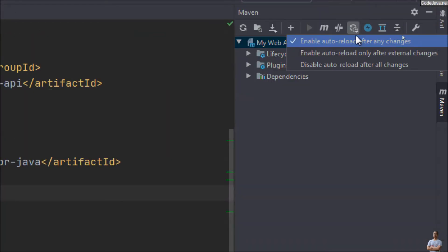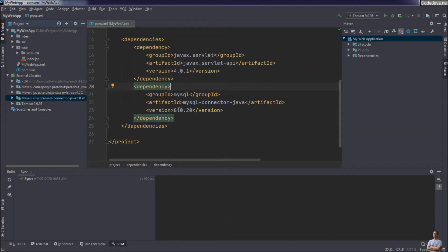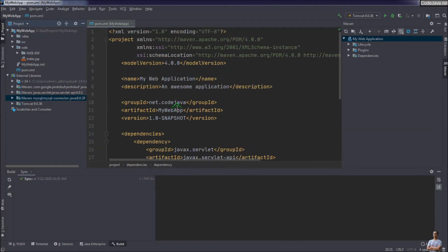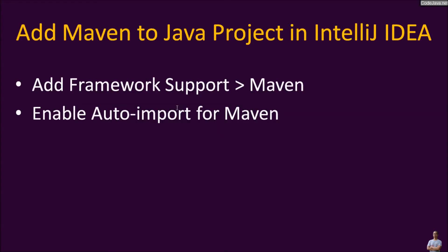That's how to add Maven support for an existing Java project in IntelliJ IDEA. You see it's very easy and simple.